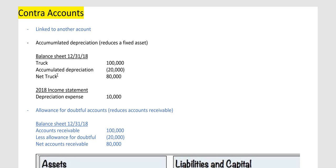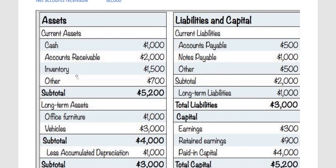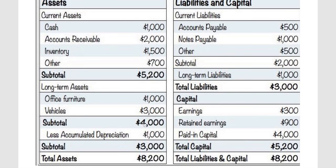I found a balance sheet online to show you how accumulated depreciation fits in. The assets are on the left side and the liabilities and capital on the right side. Under assets, you have current assets and then fixed assets — office furniture and vehicles. In this company, the vehicles were depreciated $1,000, which reduces their assets by $1,000. So the vehicle is actually valued at $2,000, not $3,000, because they brought it down $1,000.